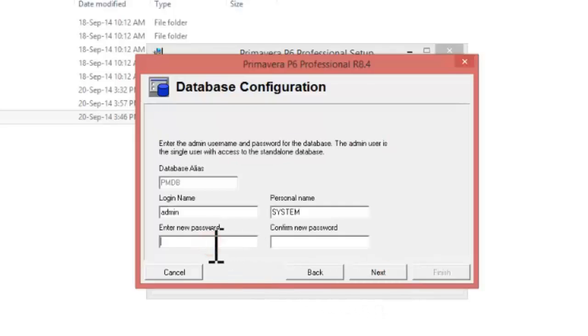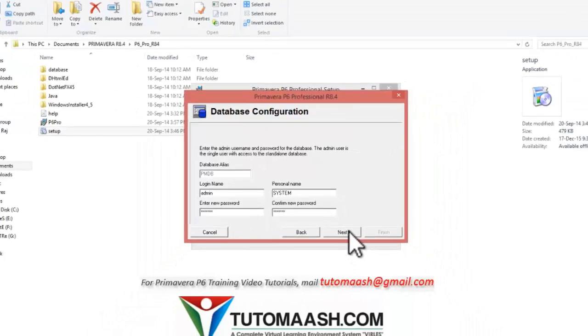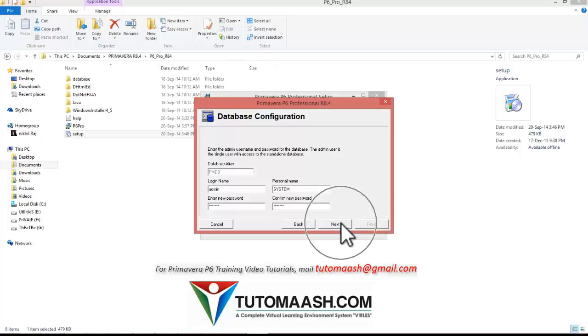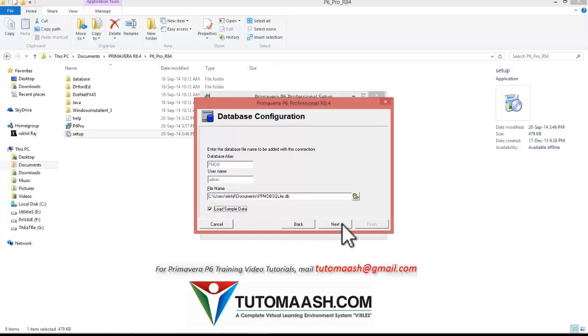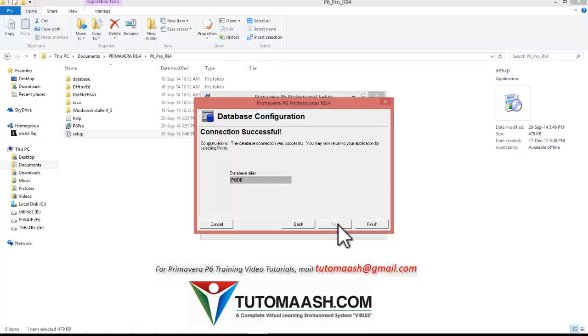Your password should contain uppercase, lowercase, and numbers. So here I choose one password, confirm the new password, and press next. You can check load sample data, press next. So the connection is successful, you can see the message, and press finish.